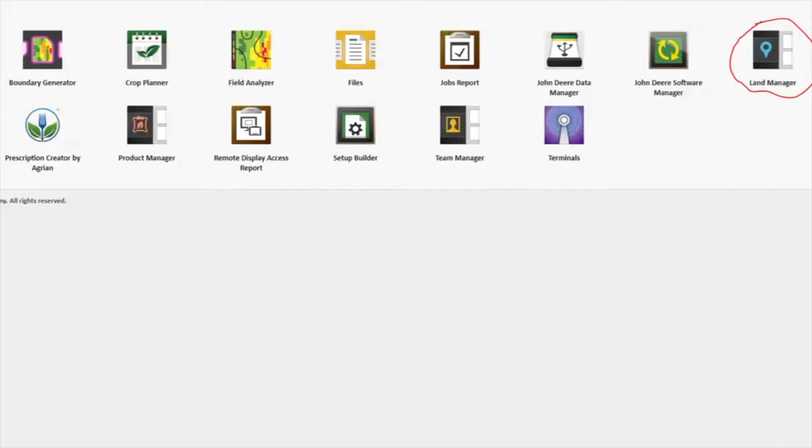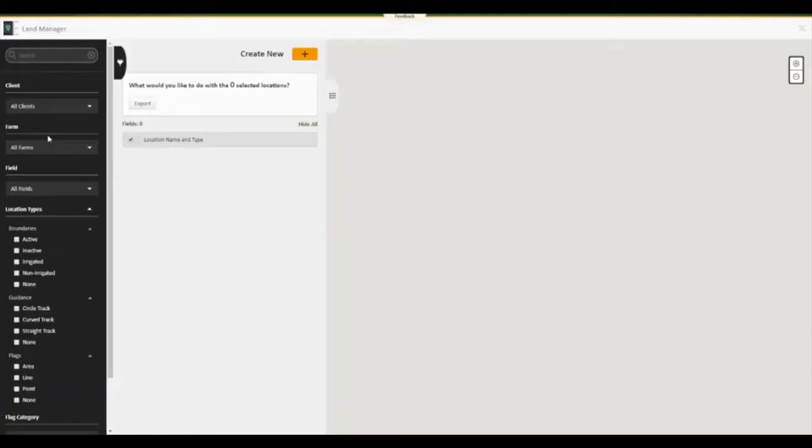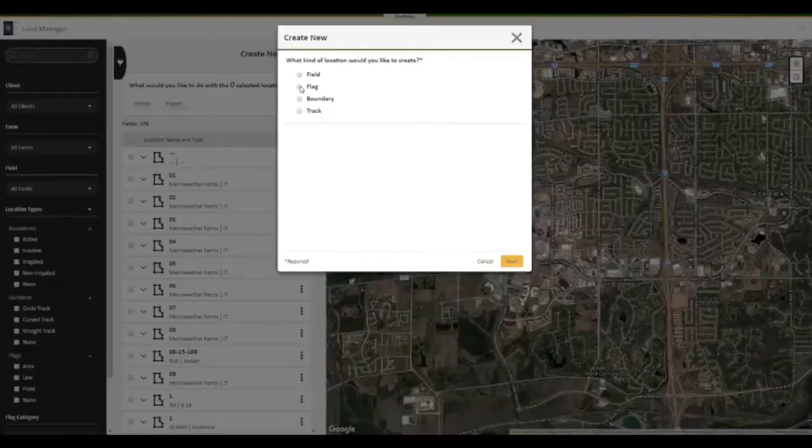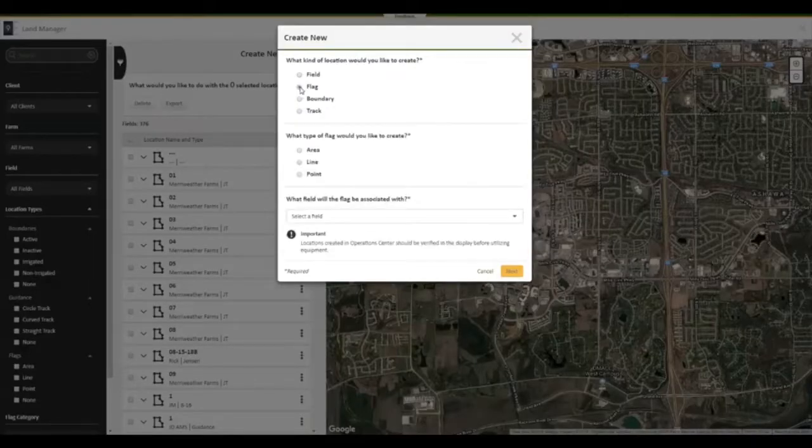To create a flag, we go into Land Manager and select the Add button at the top of the column. We have three different types of flags: area, line, and point. For this first one, we will use a point flag to mark a big rock we noticed while we were planting the field.